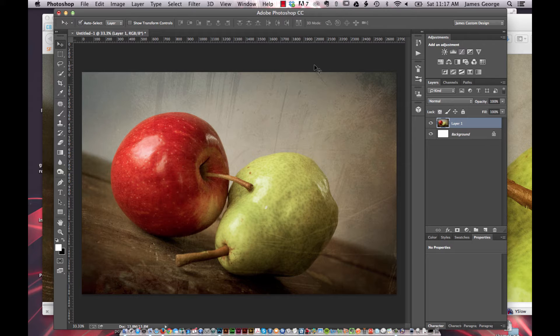that's what the L stands for. And then you have your A and B channels and those control color.